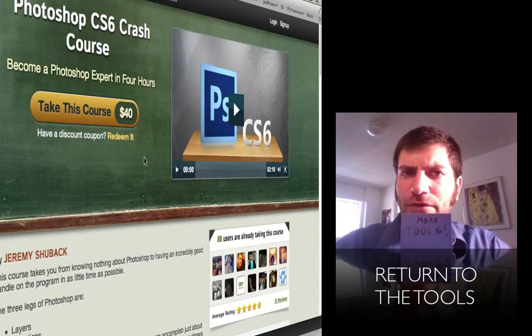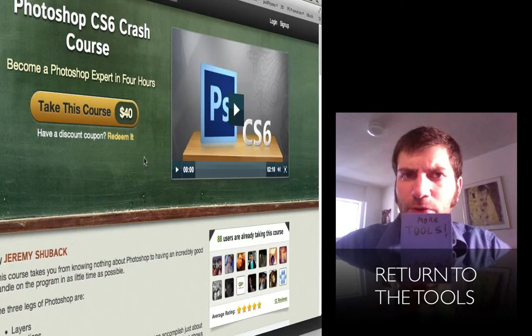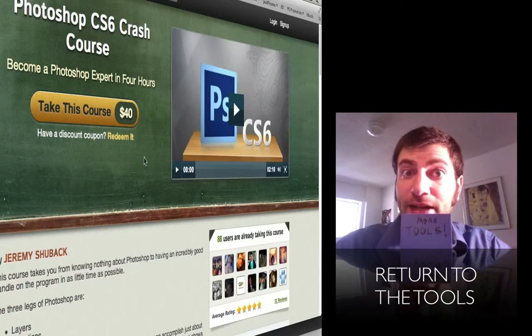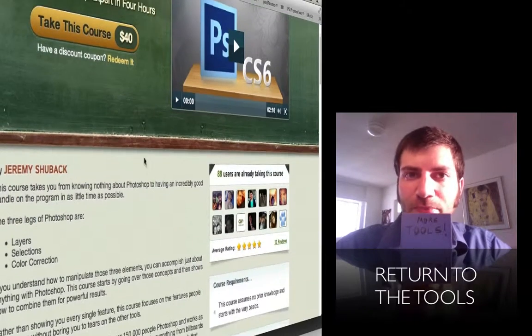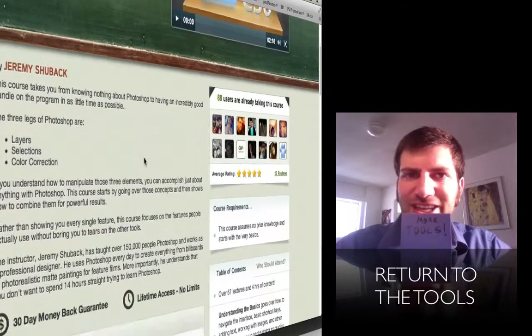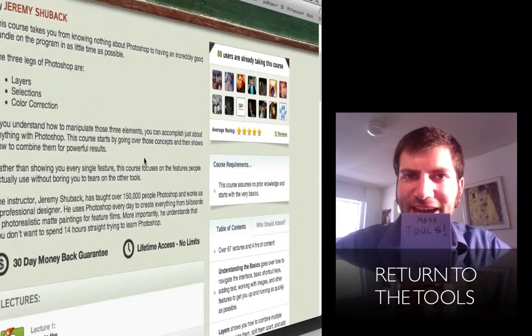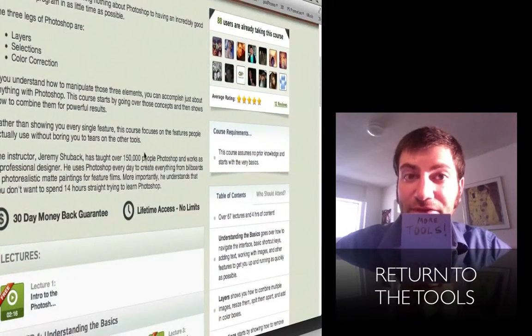For the full four-hour Photoshop crash course, click on the link below. And to get more of the tools, just click on this link inside the video itself. Thanks for joining me.